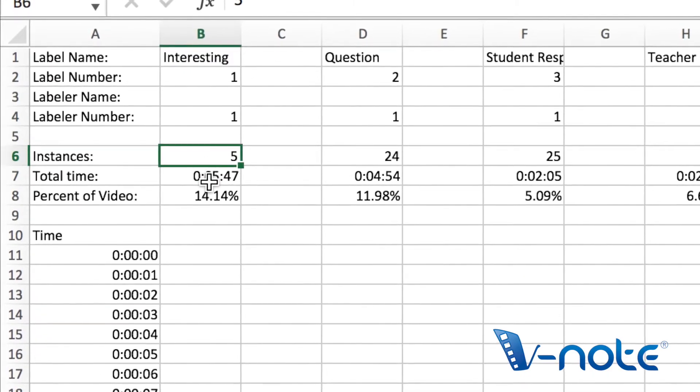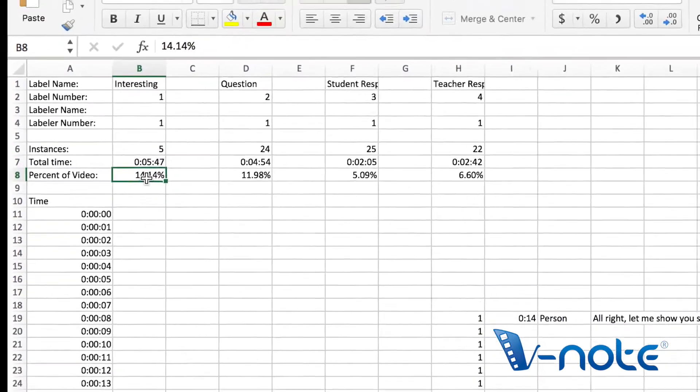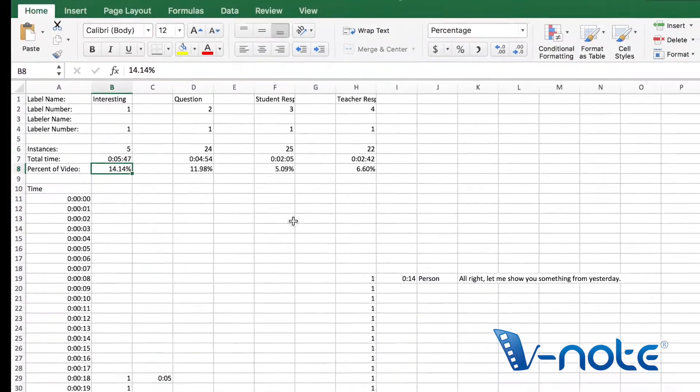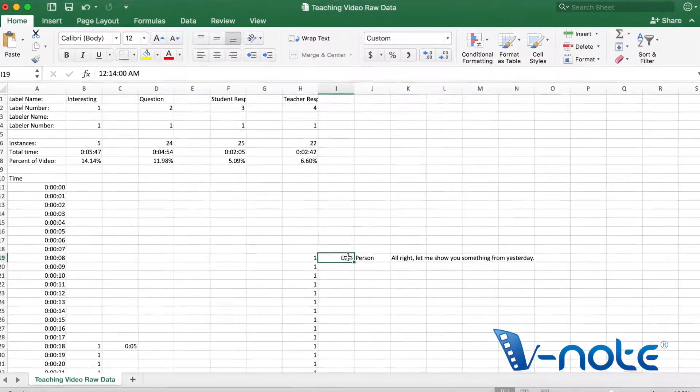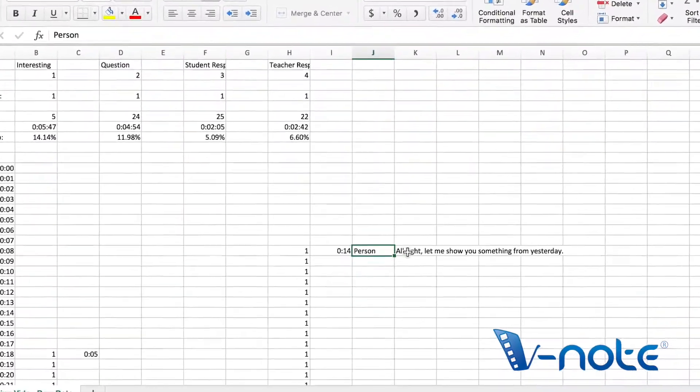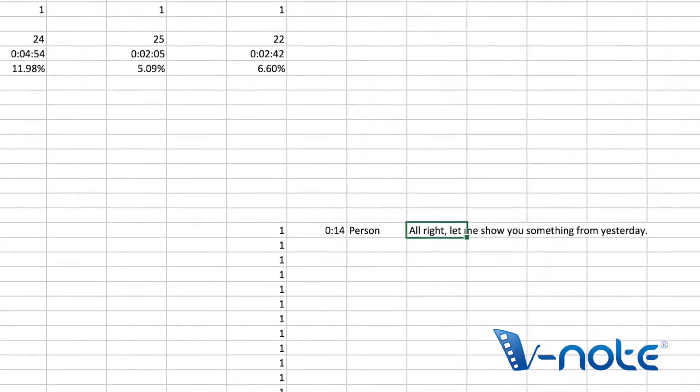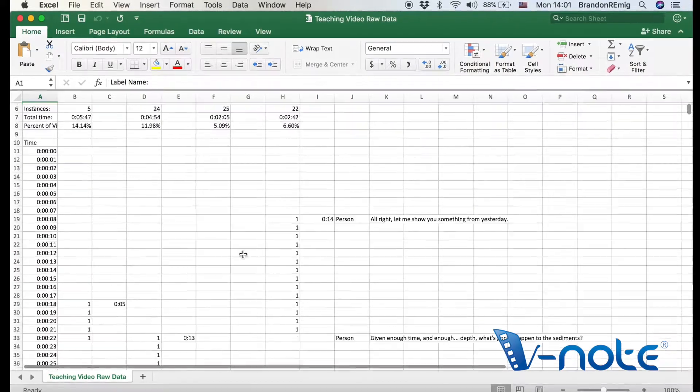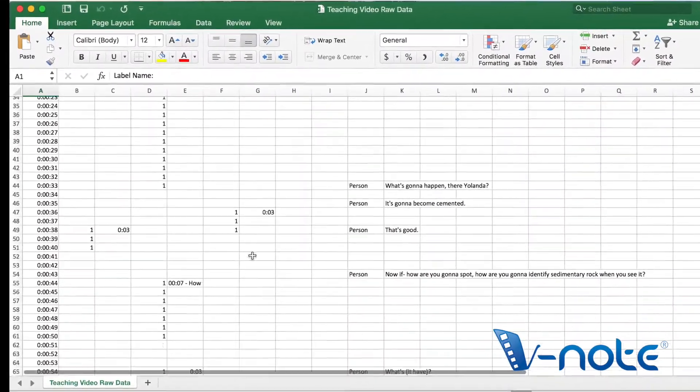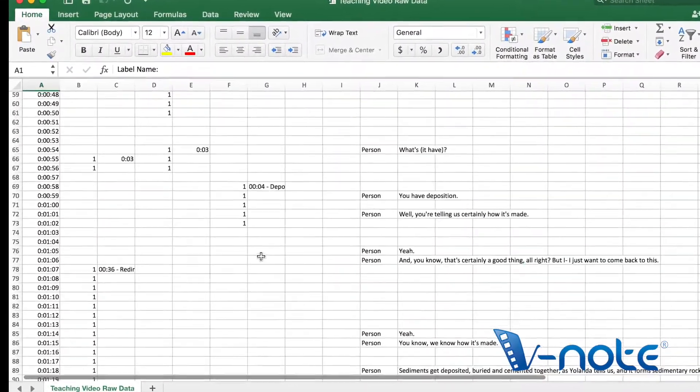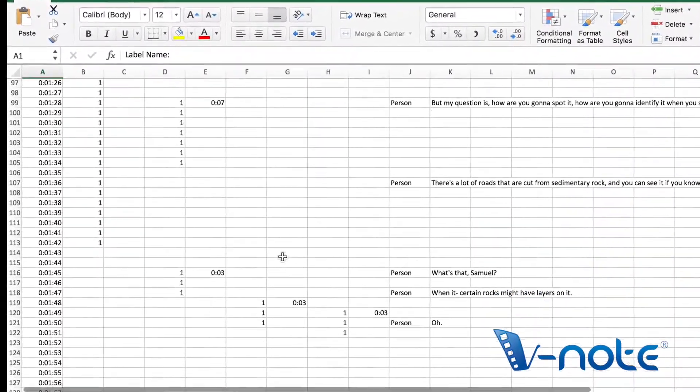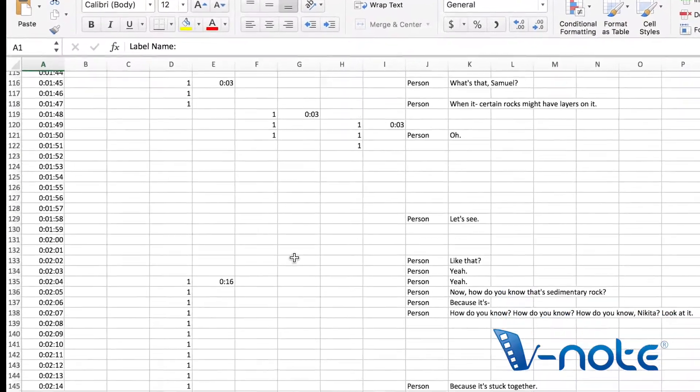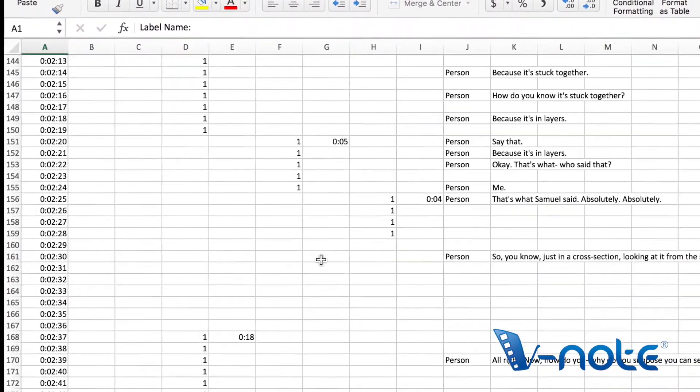In this case, it looks like it was a teaching lesson. We have interesting as a label, question, student response, teacher response, and we can see that our timelines are now oriented going down. Zero time is at the top and time flows downward and you'll find your transcripts at the right.